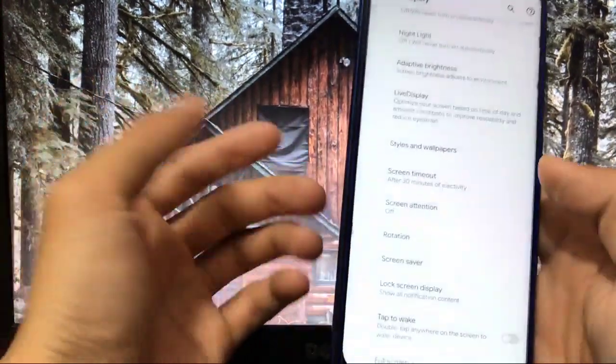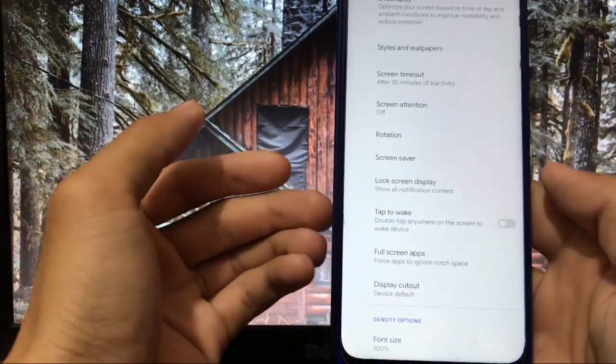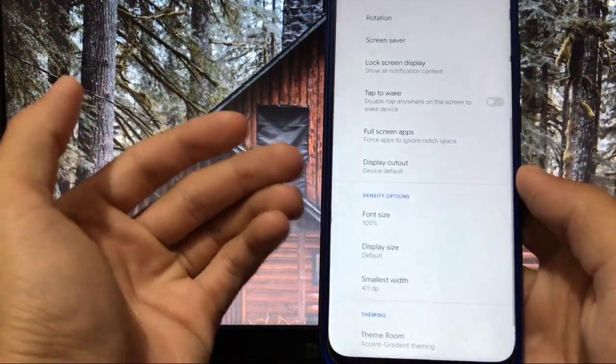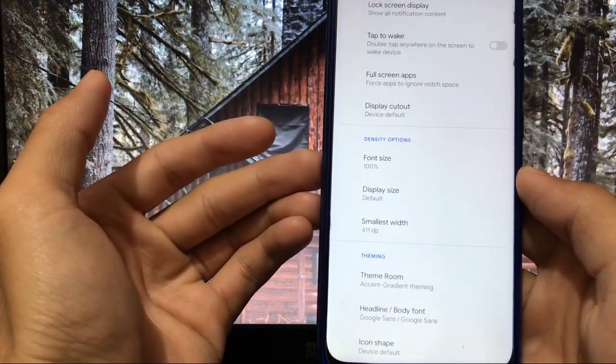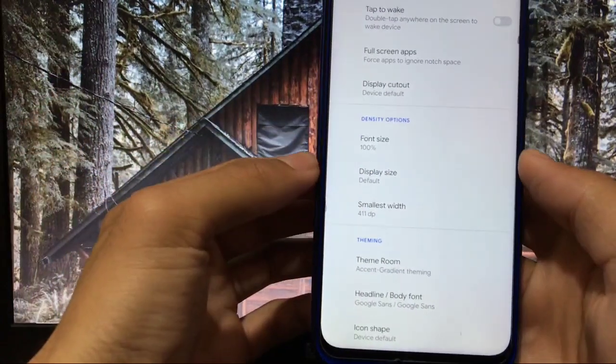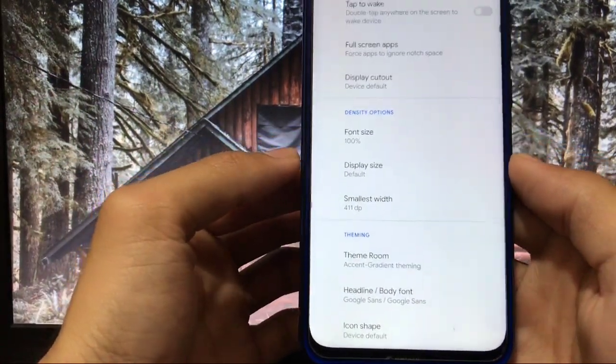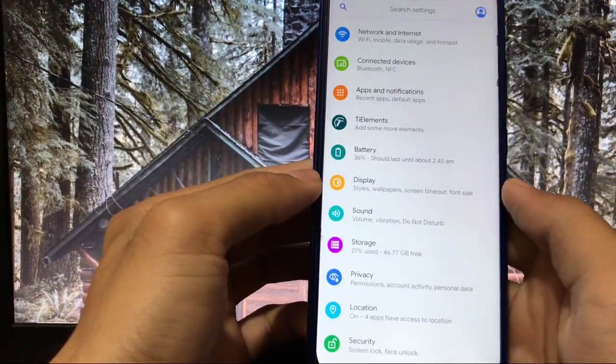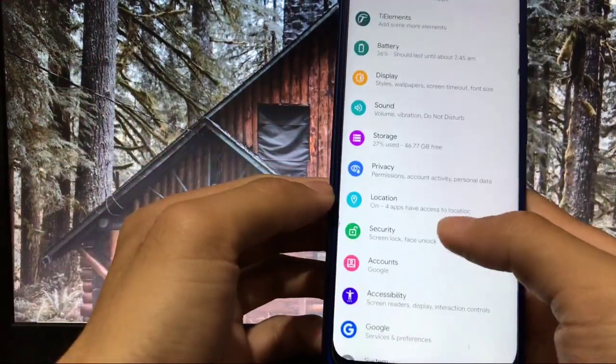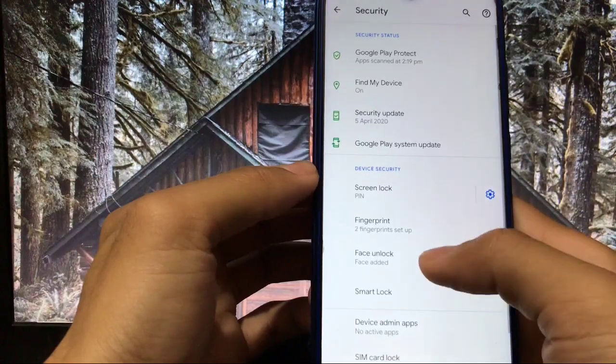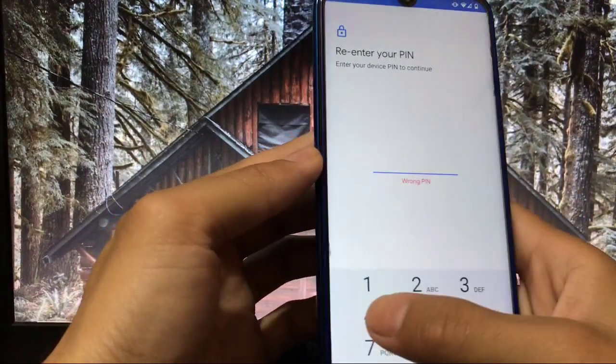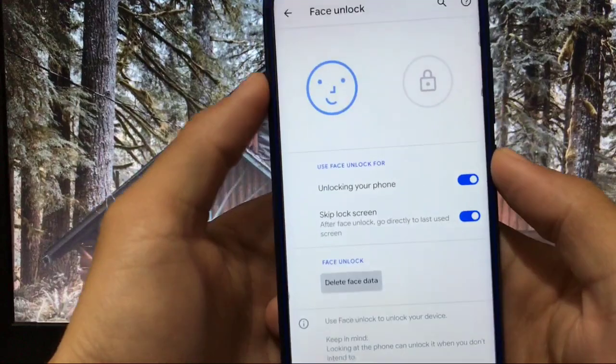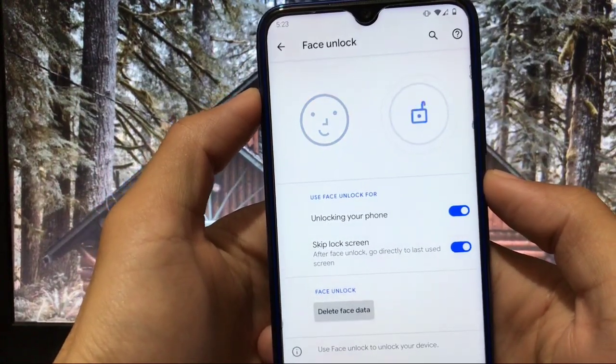Screen attention feature option is available here which is quoted from Pixel devices. I've already shown you, double tap to wake, full screen apps, display cutout. You can choose the density option to font size and display size, smallest width. And here theming, ROM headline, body font, icon shape etc. And in sound, storage, privacy, everything is same. And this one is the main thing, face unlock option available. That's a very good thing, you get the face unlock option in Android 10 custom ROM.